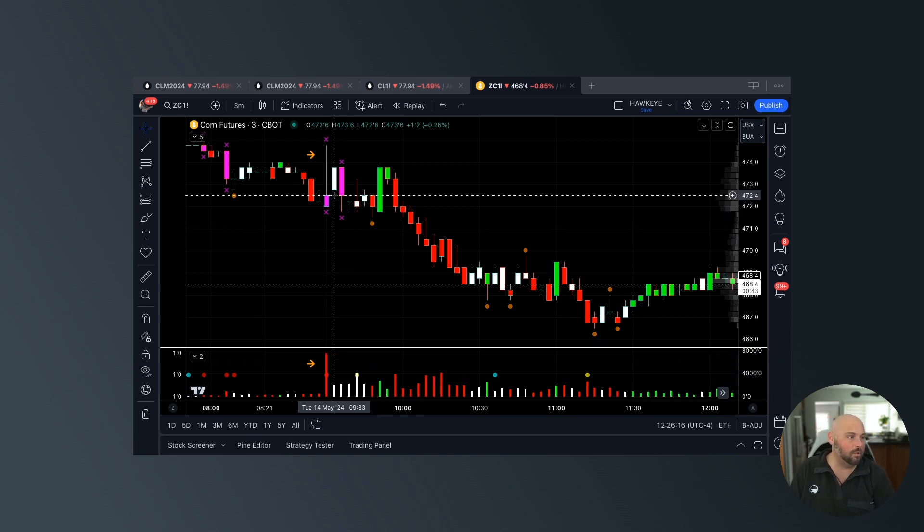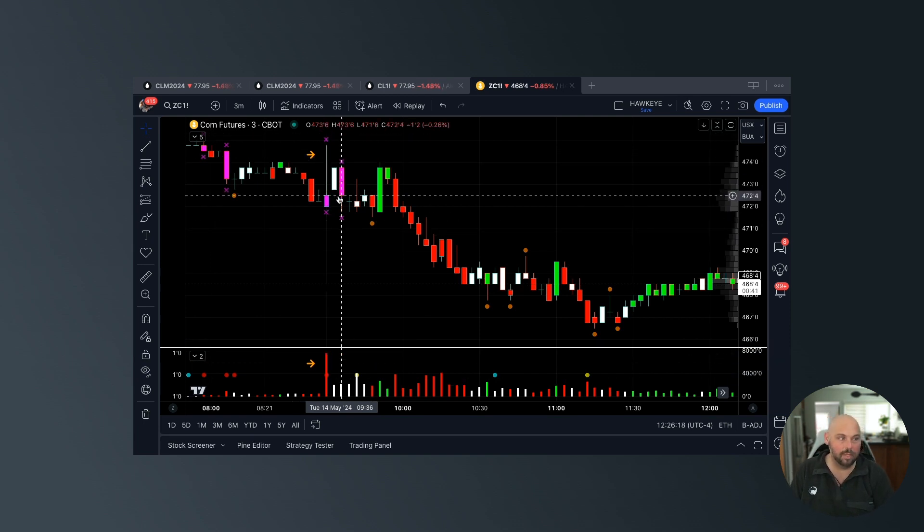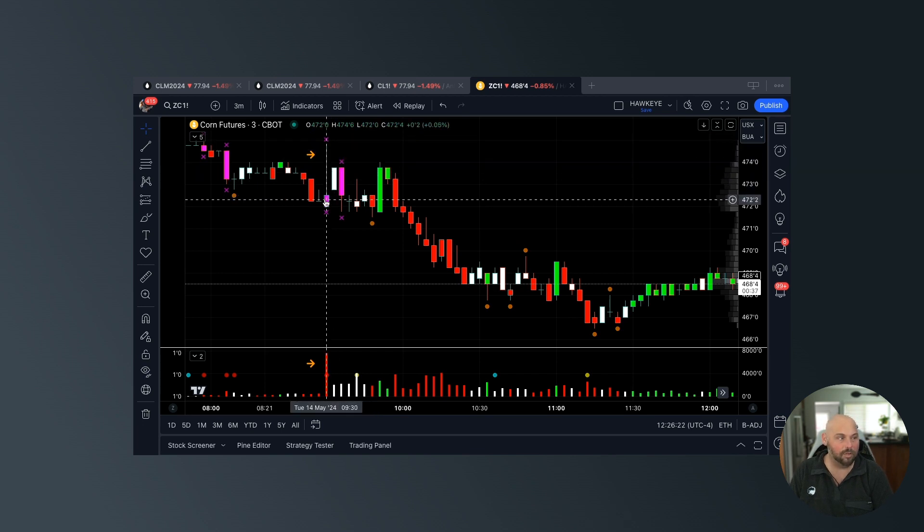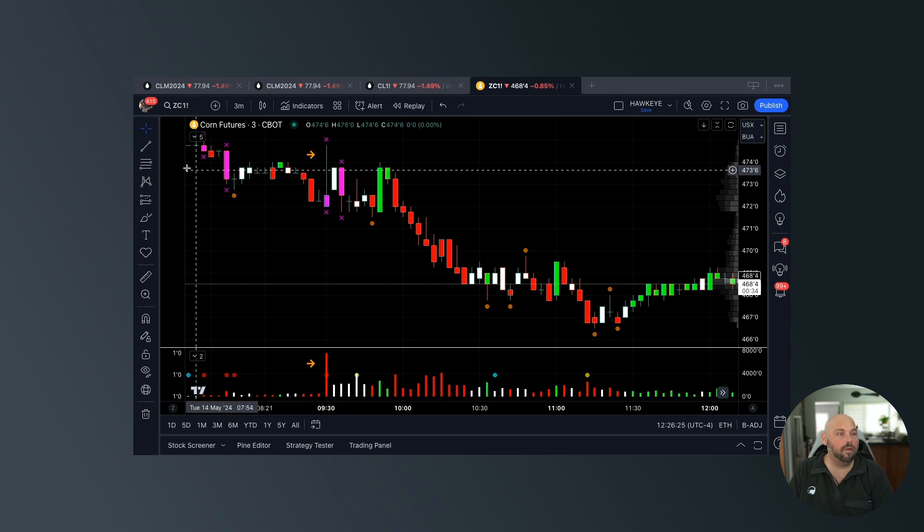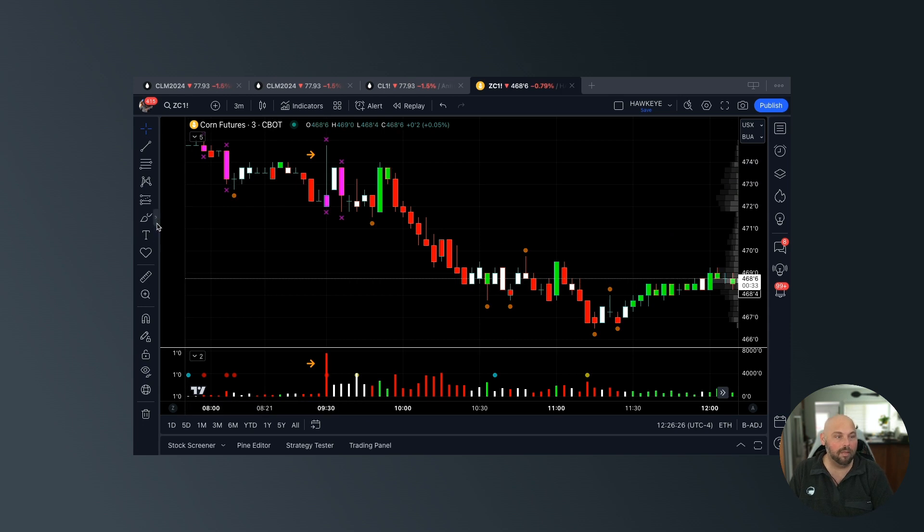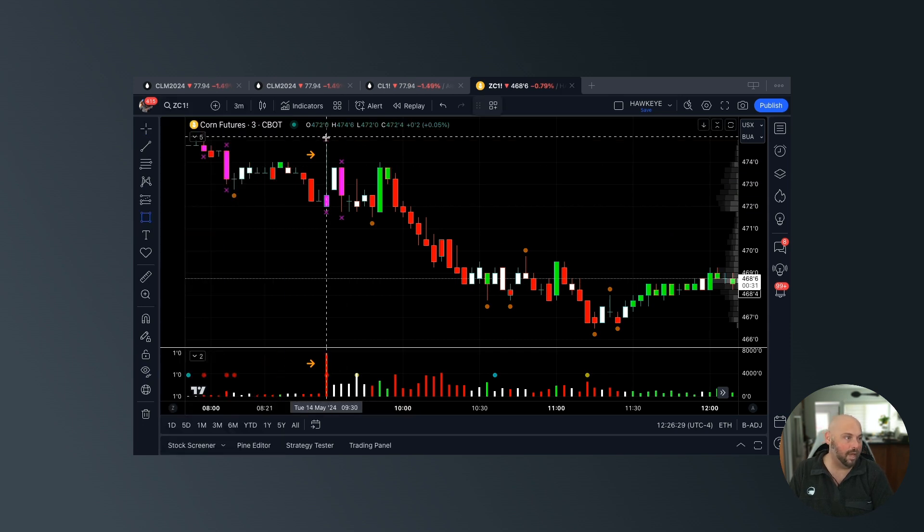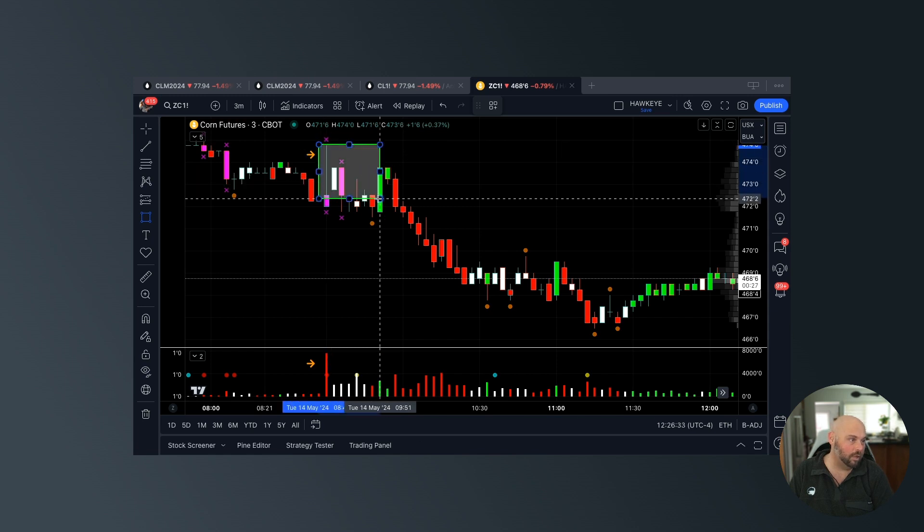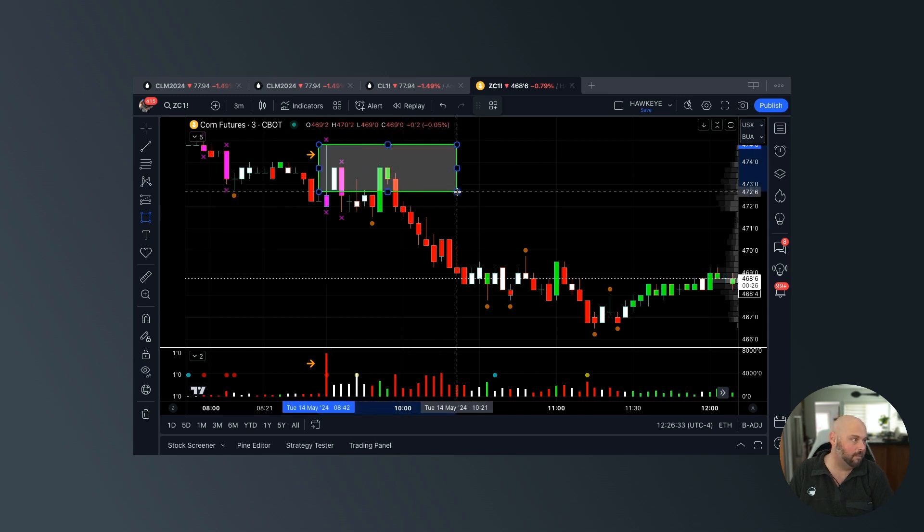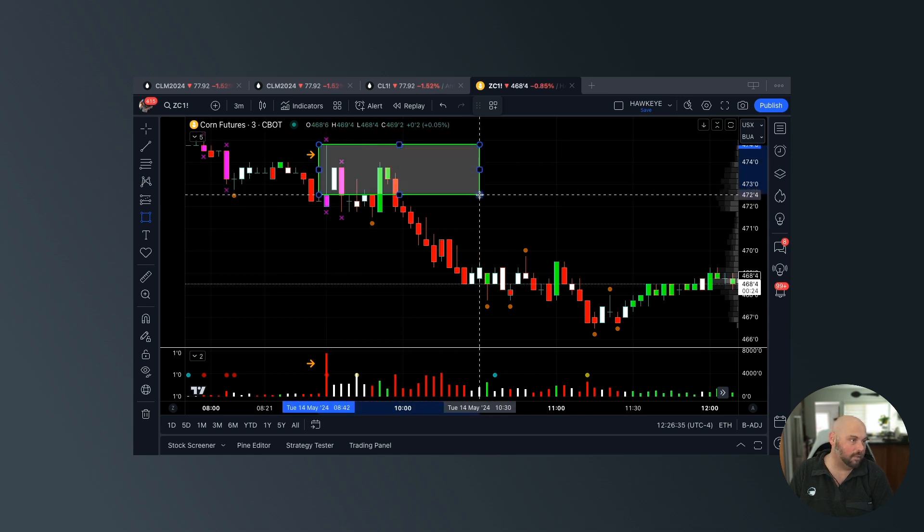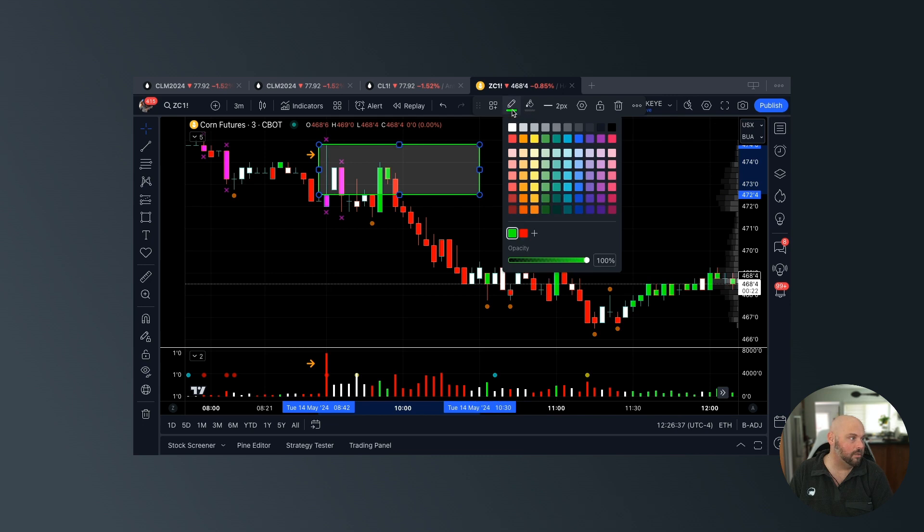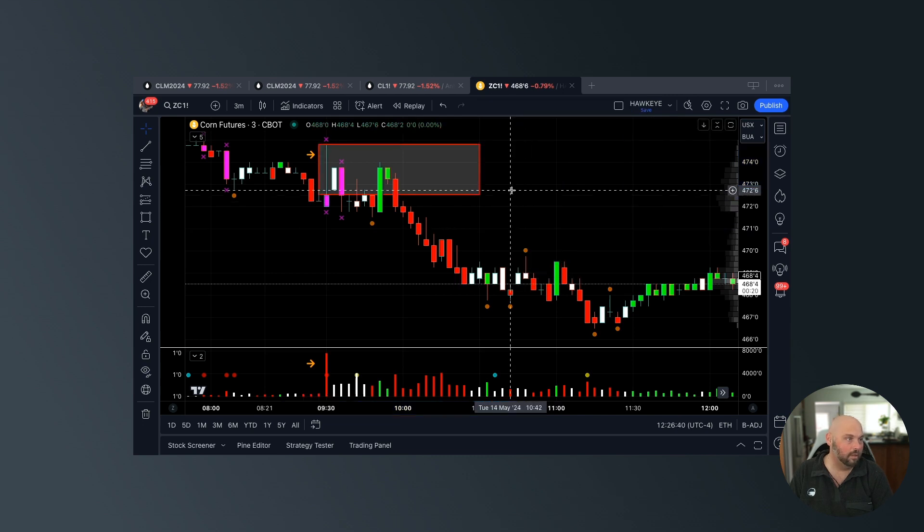What does that tell me? Well, the candle closed probably in the bottom 10 or 15 percent, so that tells me there was a lot of selling pressure. What would that allude me to believe? It would allude me to believe that if price were to return into that wick, that it would likely also incur some form of selling pressure just like this candle specifically did.